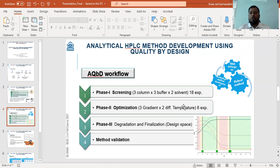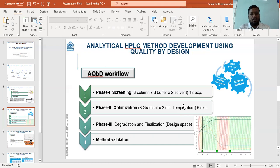We optimize the method using different gradient programs and temperatures. Then in phase three, we perform the first degradation study. If everything is properly separated, including the degradation products, we finalize the procedure. From phase three, we get a particular design space showing the pH range and workable area where the method can work consistently without any trouble.